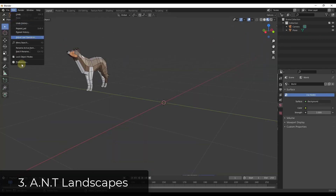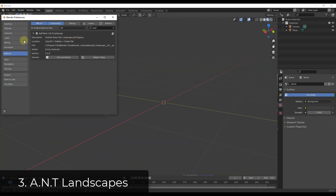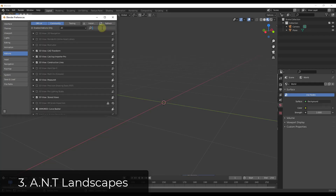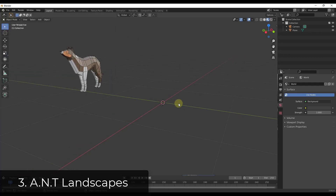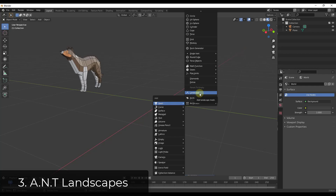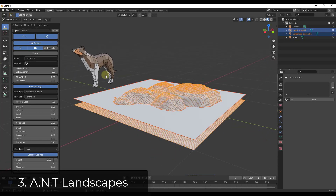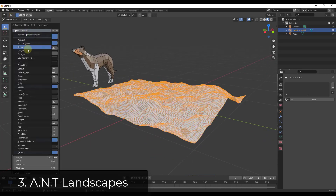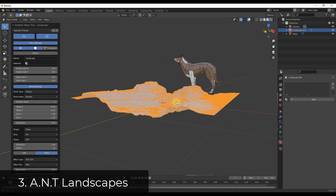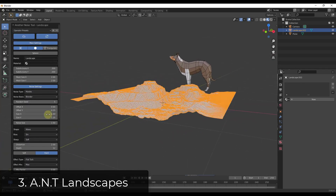Another great tool that's built into Blender is the ANT Landscape function. To find it, type 'landscape' in your add-ons to find the Add Mesh ANT Landscape tool and enable it. That's going to add this tool as a mesh option inside of Blender. If you do Shift+A > Mesh, there's now an option for Landscape, giving you options for different kinds of landscapes — like billowing ground, canyons, and other things like that.